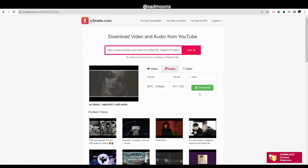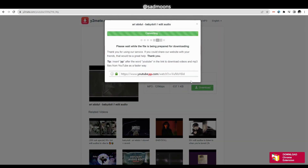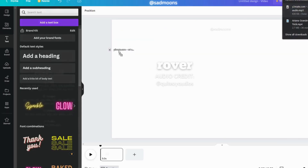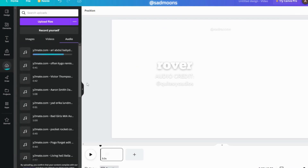After you copy and paste the link, then go to audio and click download. After that go back to Canva and drag the audio to download it. Make sure to credit the edit audio creator.